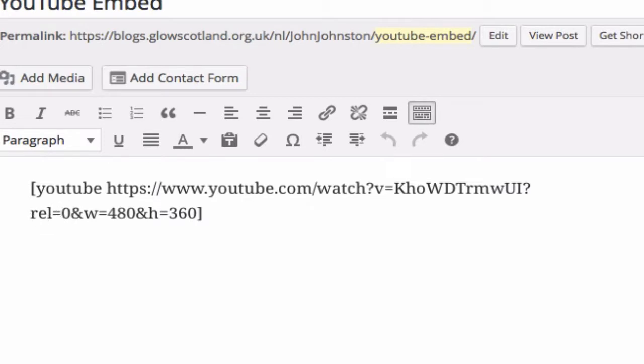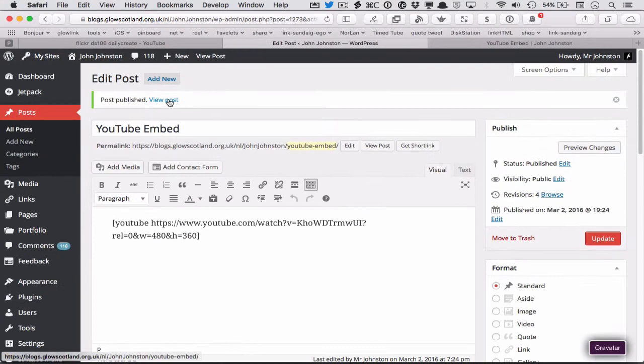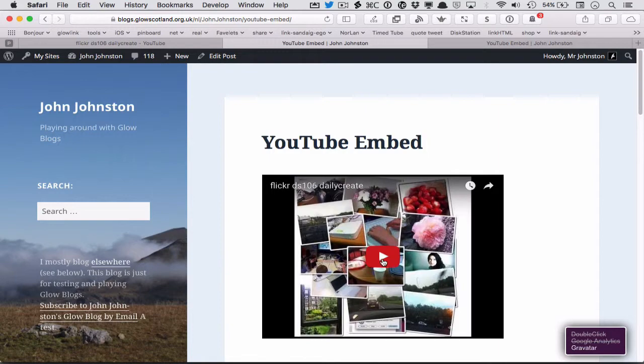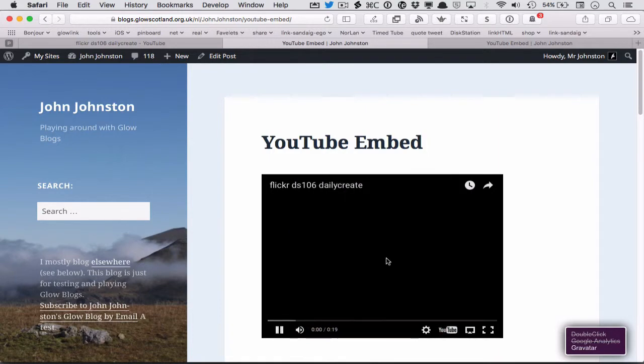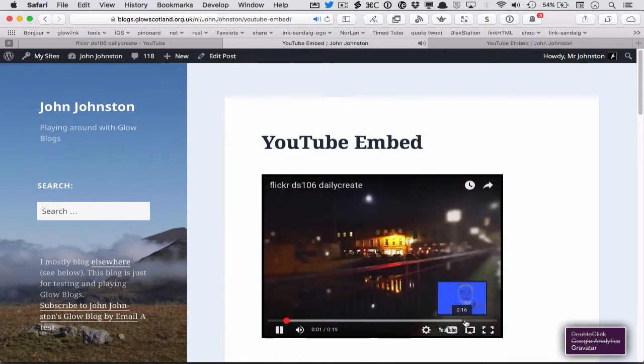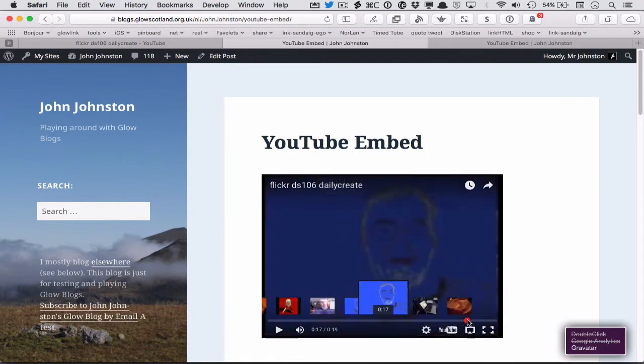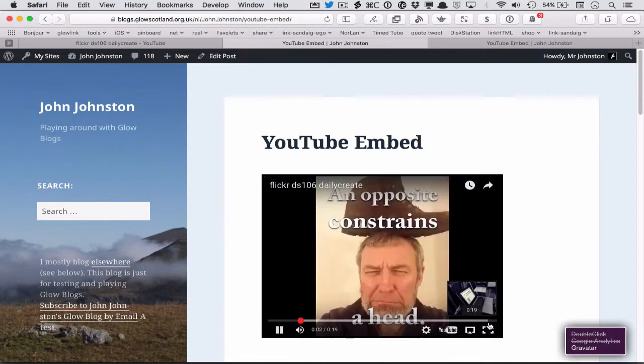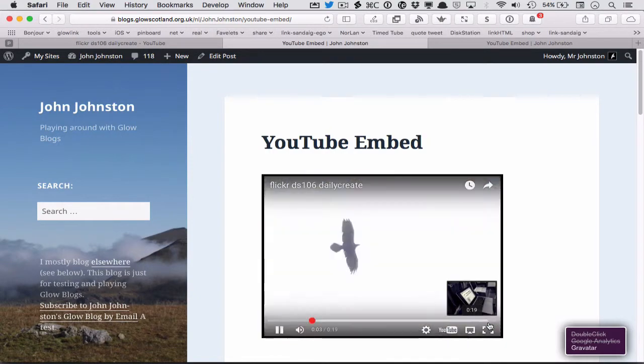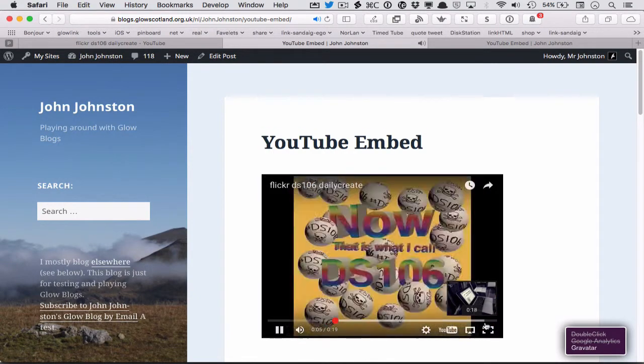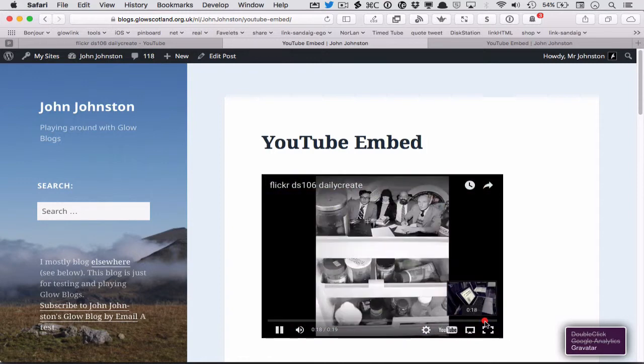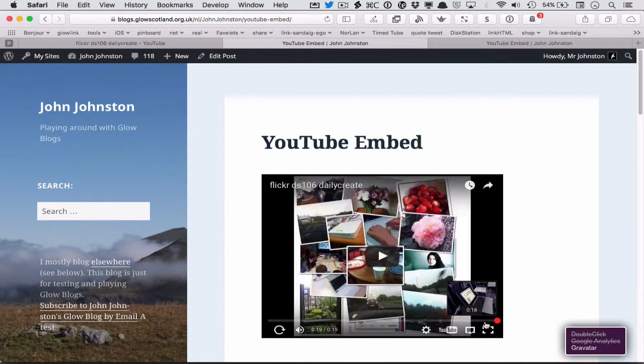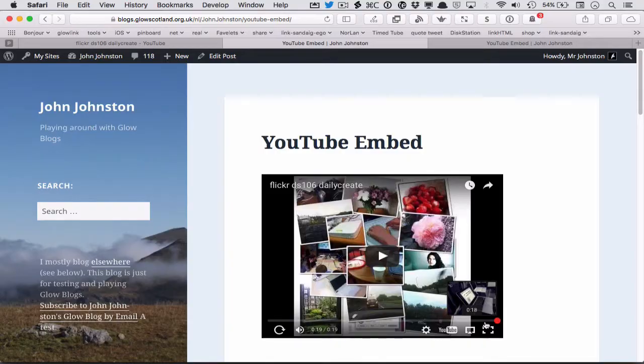So if I view the post now. You see again. It goes back to the start and we don't have any related videos.